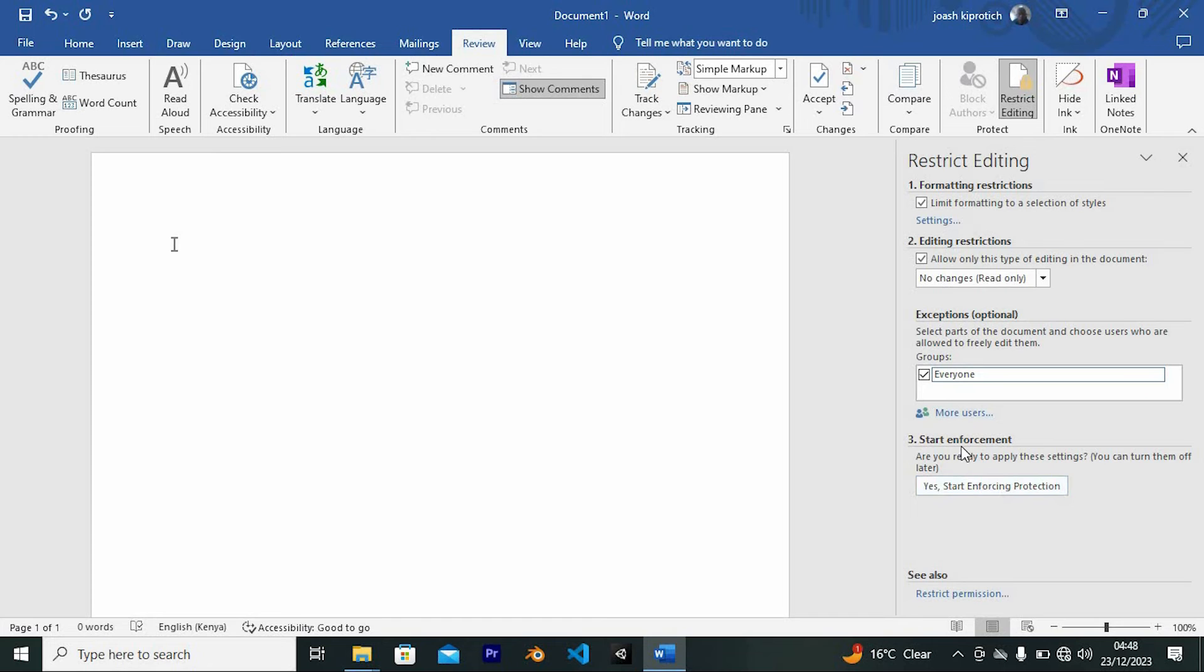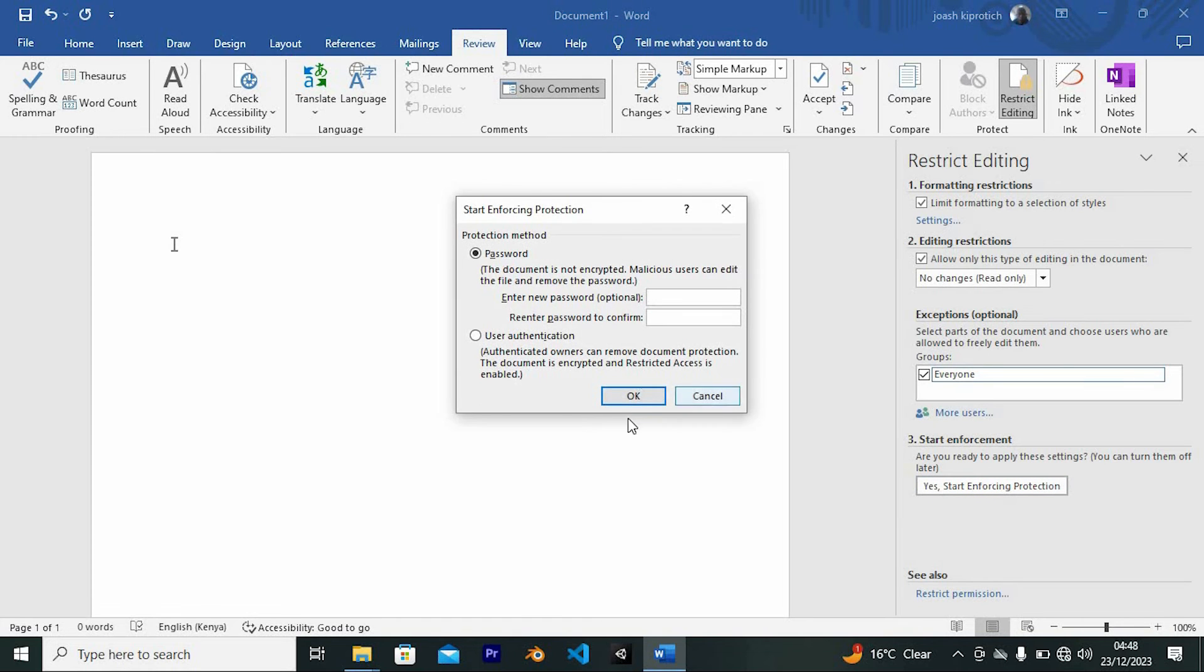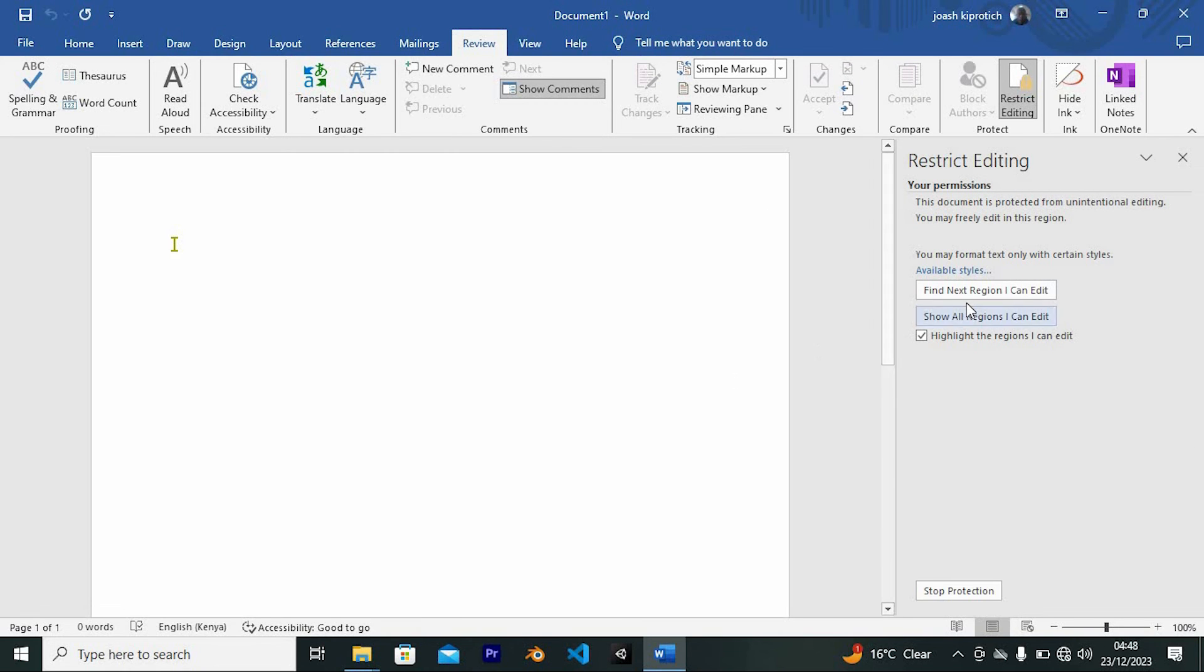We also have Start Enforcement right here. Click on it. Once done with setting all these, your text will now be locked. That's how to lock text in place in Microsoft Word. Thank you for watching.